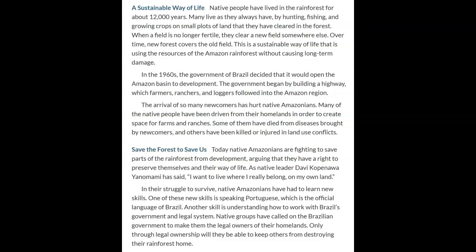Today, native Amazonians are fighting to save parts of the rainforest from development, arguing that they have the right to preserve themselves and their way of life. As native leader Davi Copenauer Yanomami has said, 'I want to live where I really belong, on my own land.' Native groups have called on the Brazilian government to make them the legal owners of their homelands, because only through legal ownership will they be able to keep others from destroying their rainforest home.